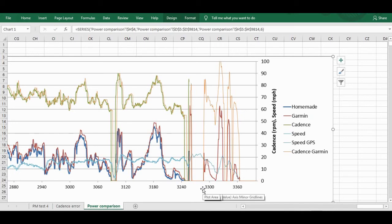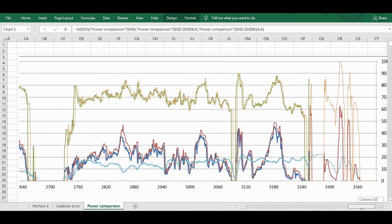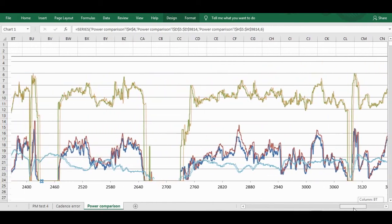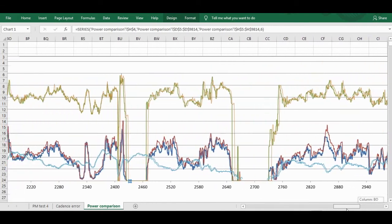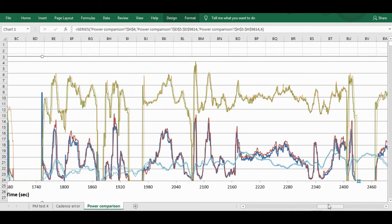Here's another graph, this time showing my power meter in blue against the Garmin in red. Also cadence and speed as well. The accuracy of my power meter is not quite there yet. I am working on that. But it's not too bad.